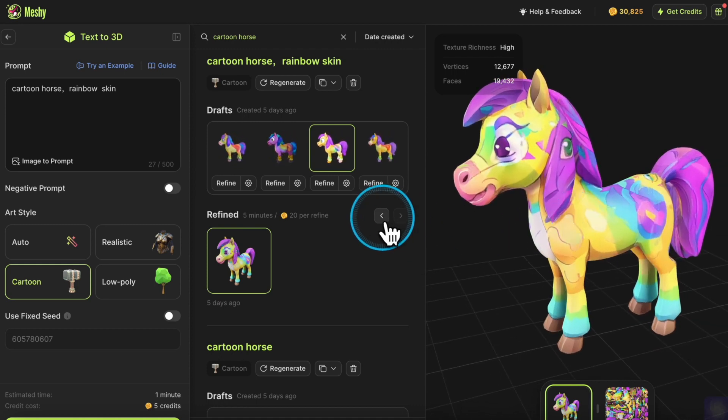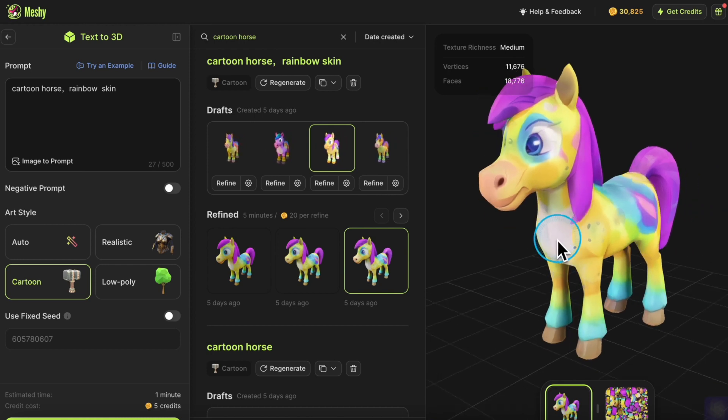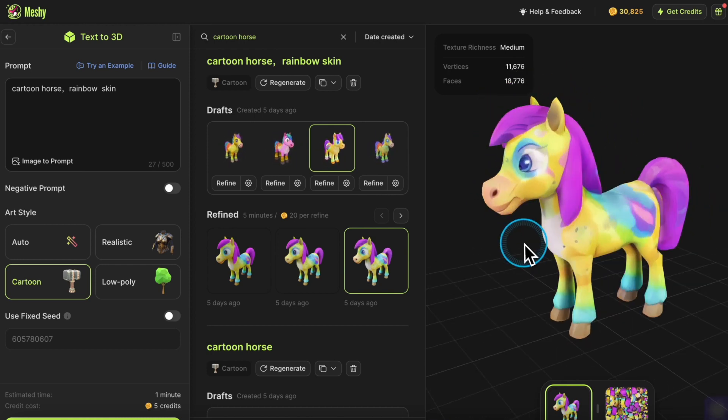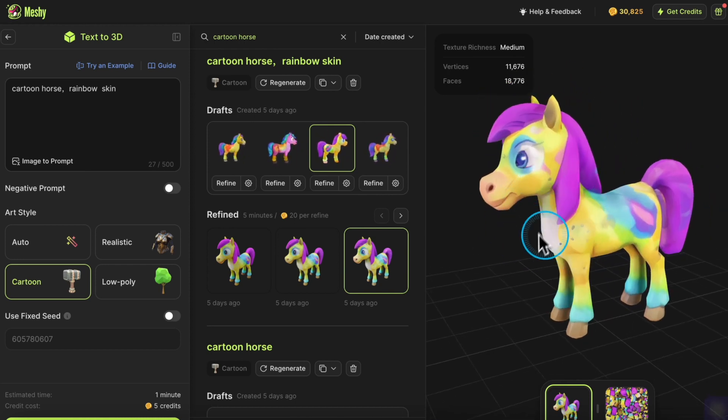For cartoon textures, we found that setting the Texture Richness to Medium provides good clarity and completeness.